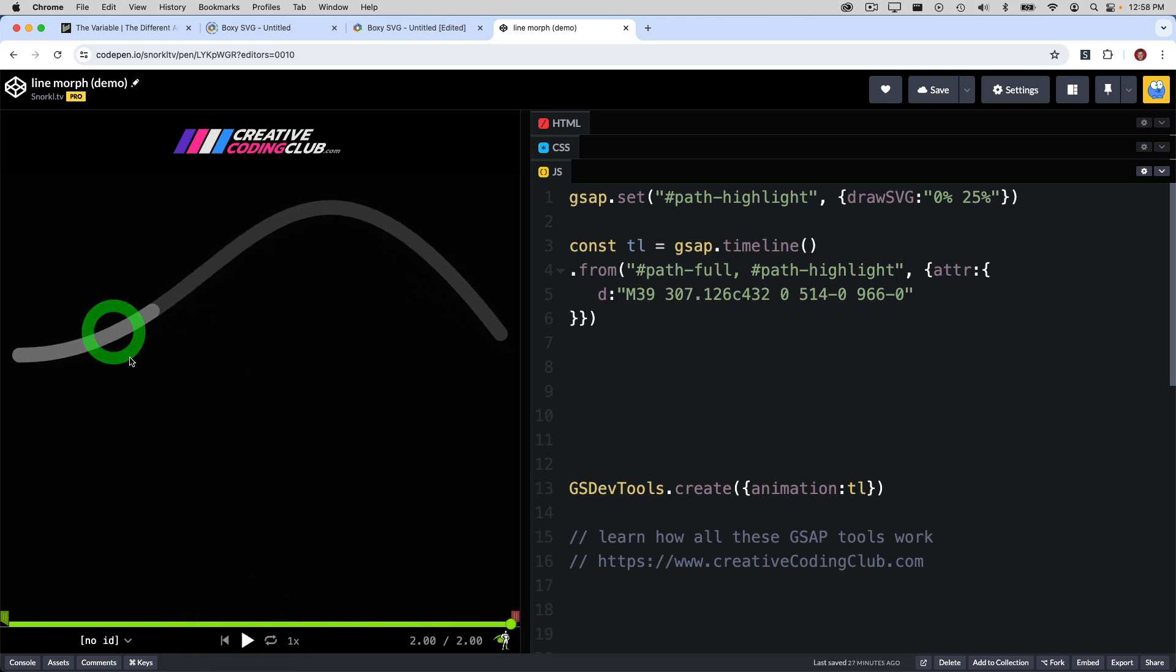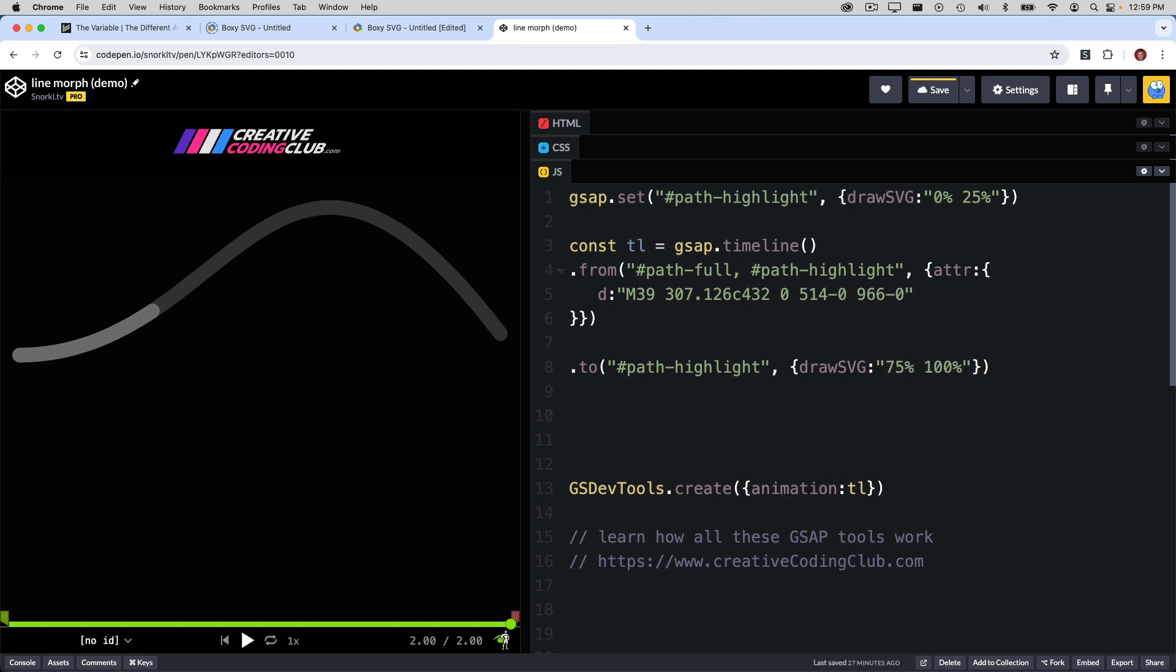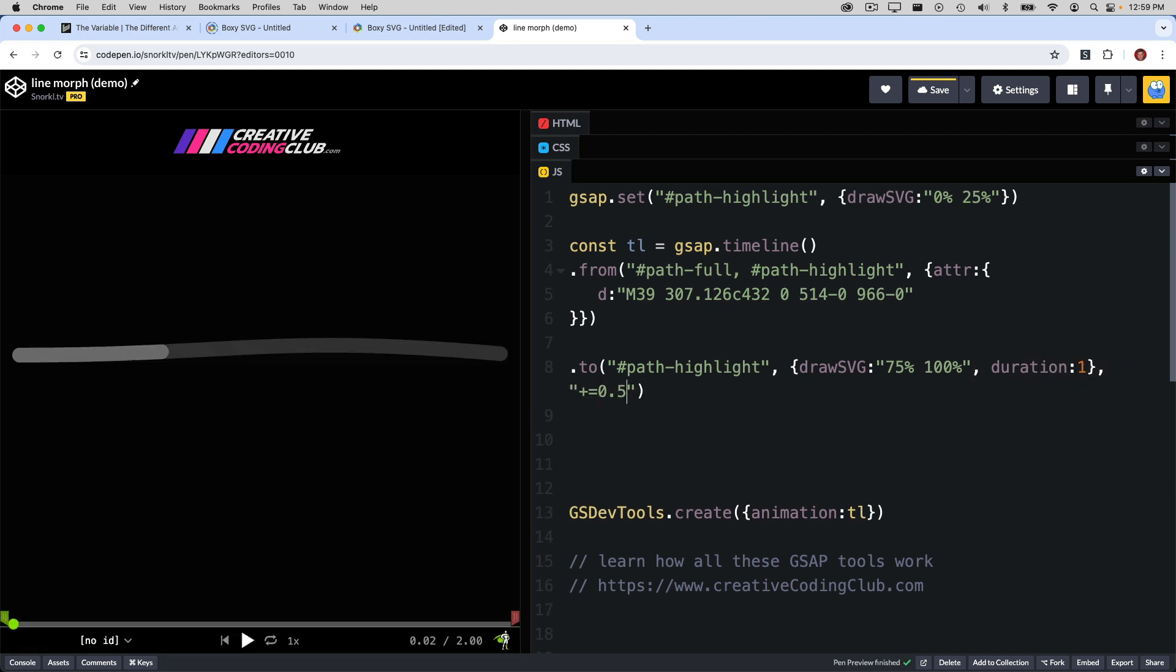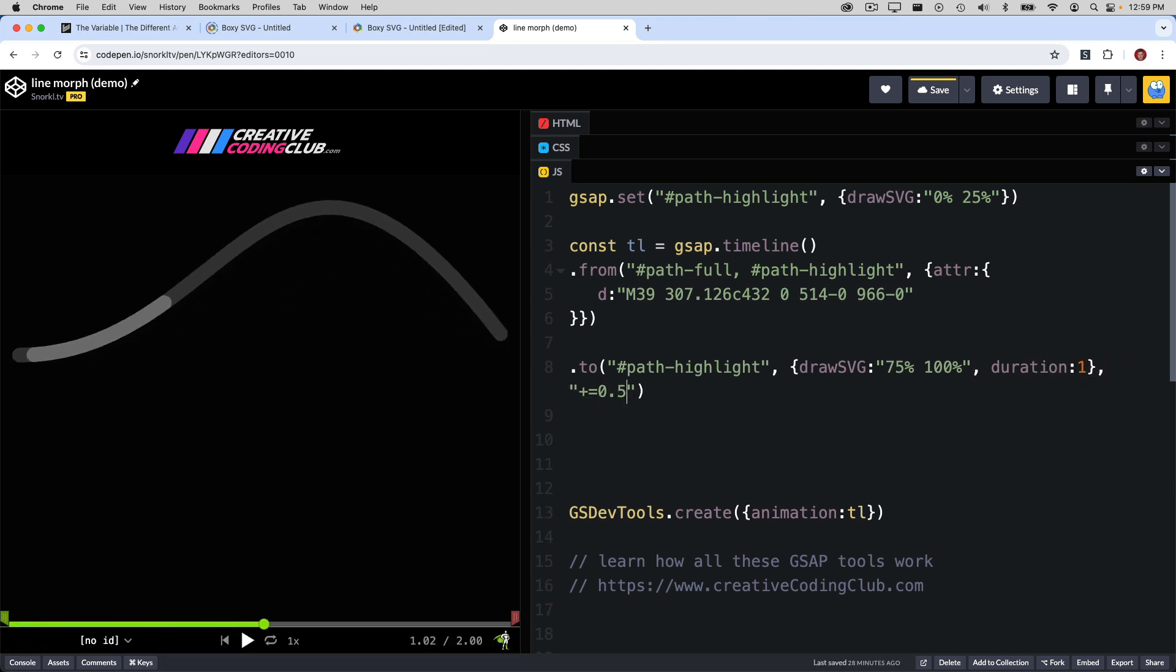Now, to animate this segment, we're going to use the same basic syntax as this set, but we'll just do it with a two-tween. For the DrawSVG settings, I'm going to pass in 75% as the start point, 100% as the end, and we'll use a longer duration and start at 0.5 seconds later. And now we have the curve animate and then the path move.